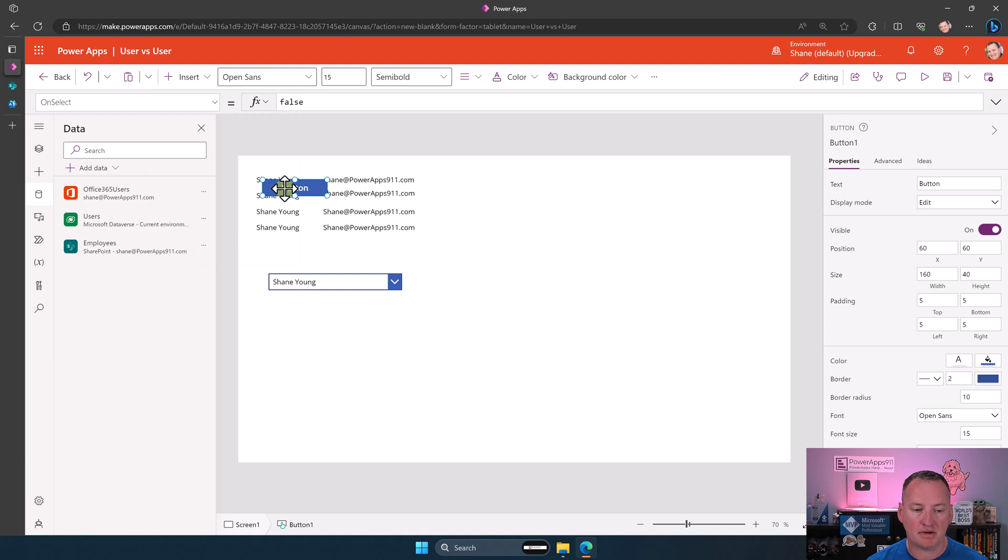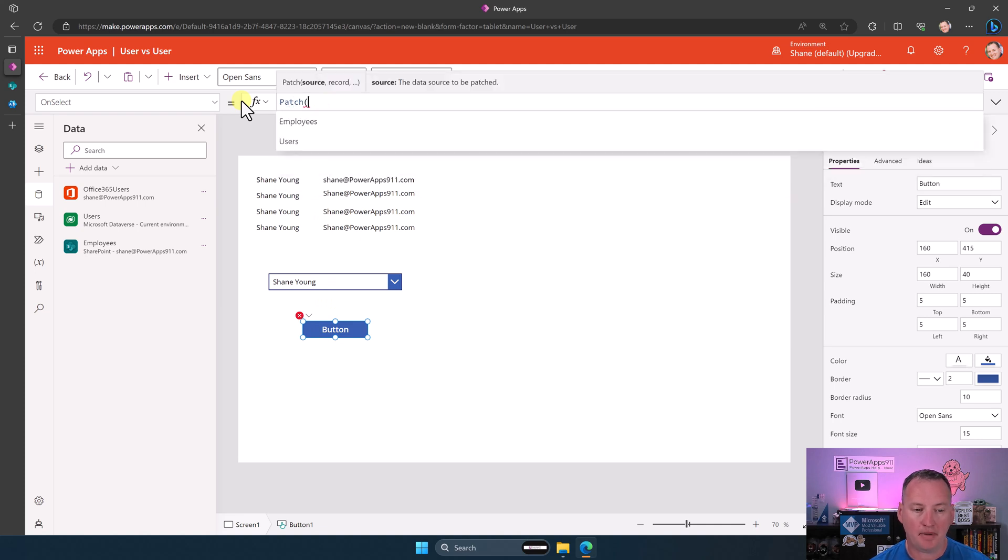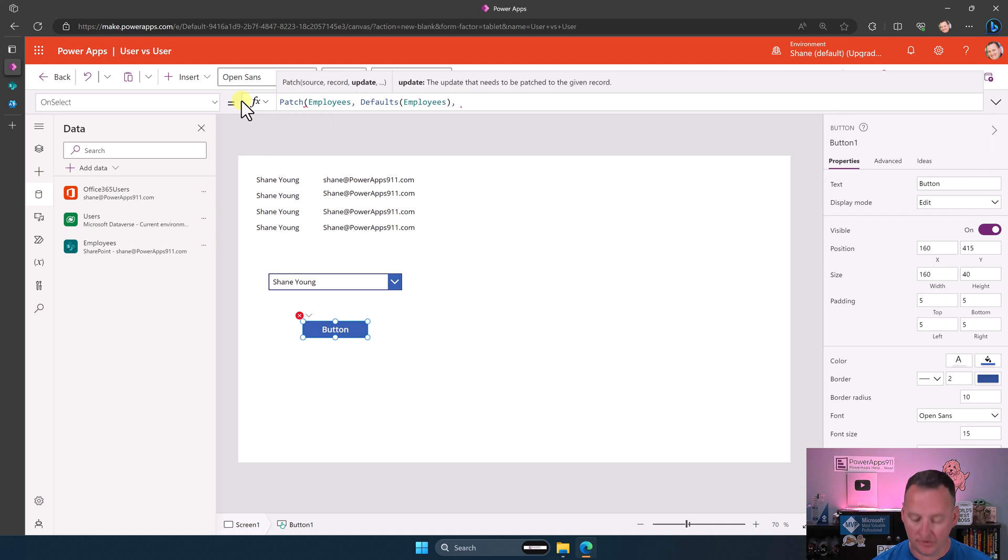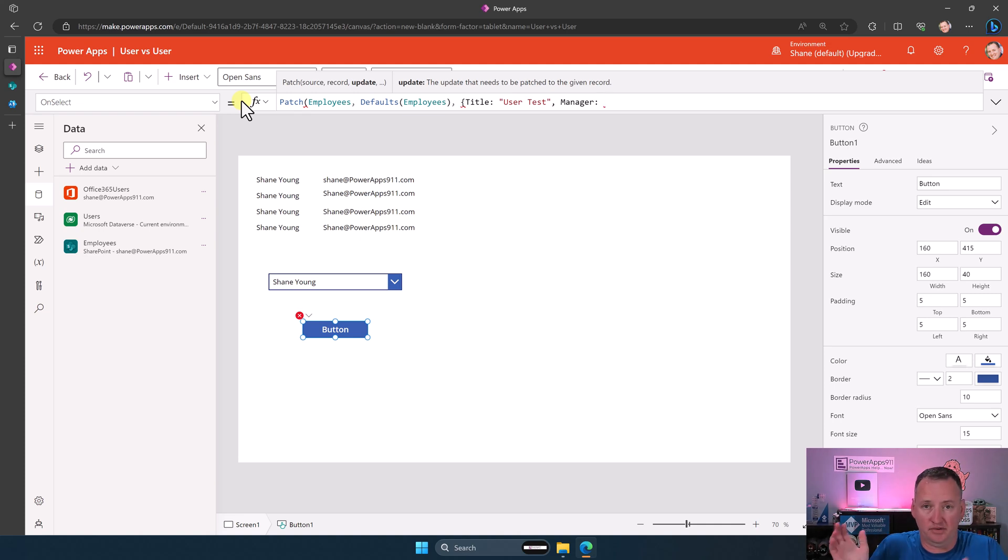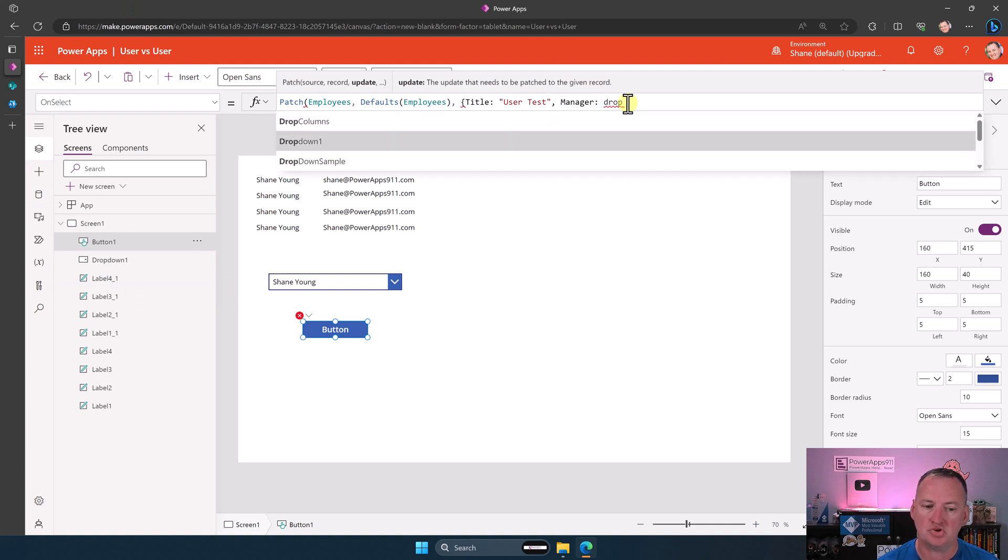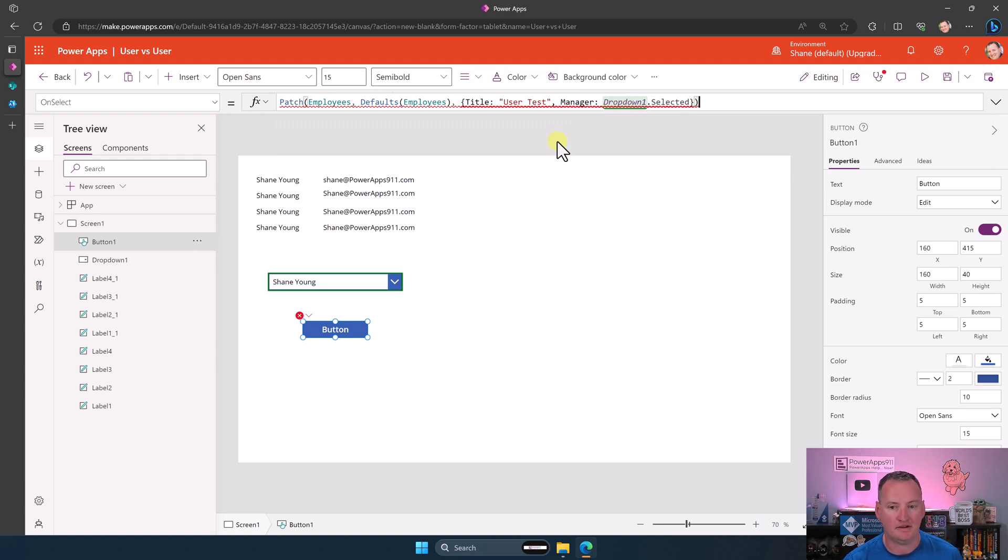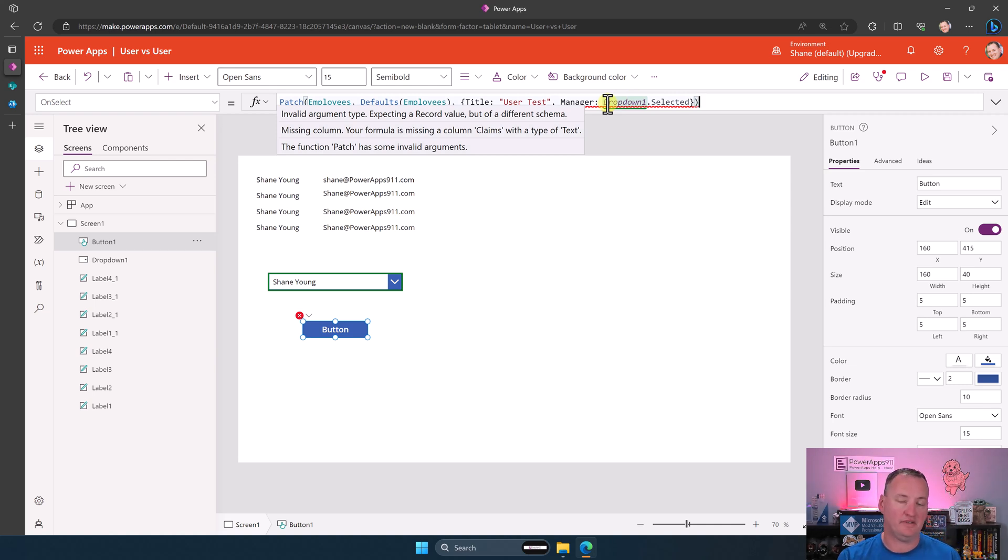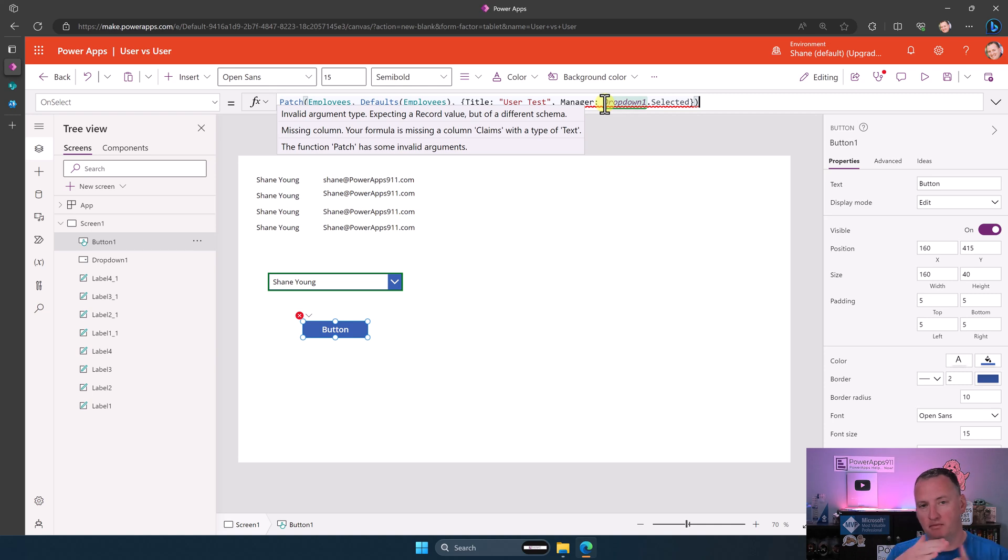But what I see people do then is say, okay, well, I want to patch my SharePoint list. I want to choose the manager from that list. So then they go right here and they're like, I want to patch employees, defaults, employees. Title is a required field. So they say title equals user test. Very descriptive. And then for the manager, they're like, I need to put a person here. I want to set Shane as this person's manager. It's a person field. That's a person. That should work. So then they just try to reference that dropdown, which is named dropdown1. Dropdown1.selected. They close their curlies. They do this. They get an error message. If you hover, what's the error message? Invalid argument type. Expecting a record value but of a different schema. So it wants a record, but you gave it the wrong type of record. Your formula is missing a column claims with type of text. So you didn't play the match game correctly, and that's what it's angry about.